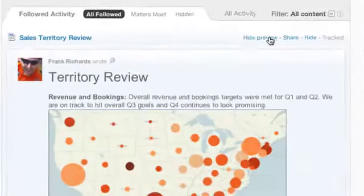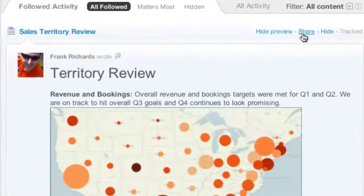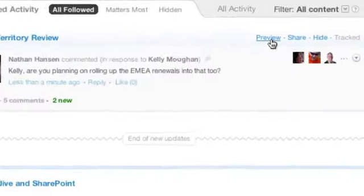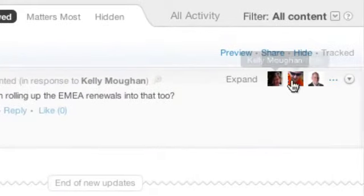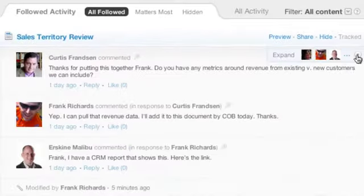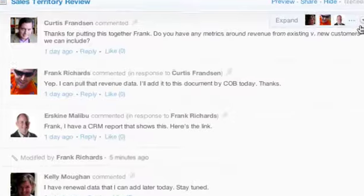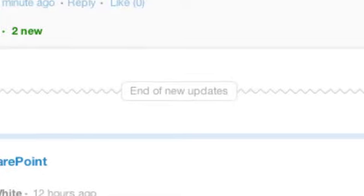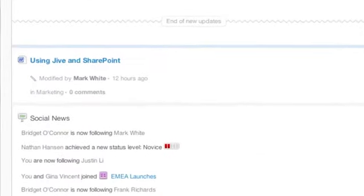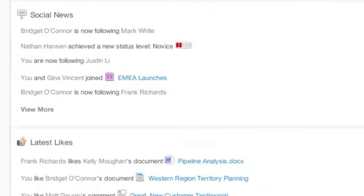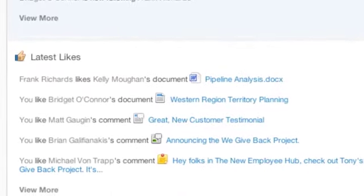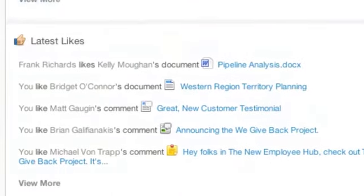Imagine if you didn't have to open a bajillion browser windows and hop from application to application, and instead everything was just right there, where at a glance you could see what was new and with a click you could view entire conversations and documents.